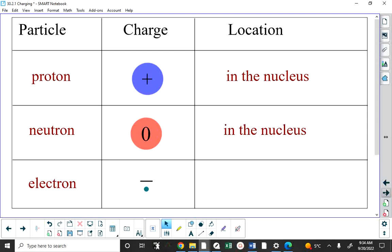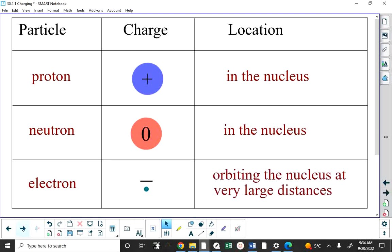Even though the protons in the nucleus will push away from each other because of an electric force, there's something called a nuclear force which pulls them in and keeps them intact as a single nucleus. That force is gargantuan. The electrons, on the other hand, are orbiting the nucleus at very large distances. As massive as the proton and neutron are, the nucleus is really, really tiny — and this is where we get the idea of atoms and matter being mostly empty space.